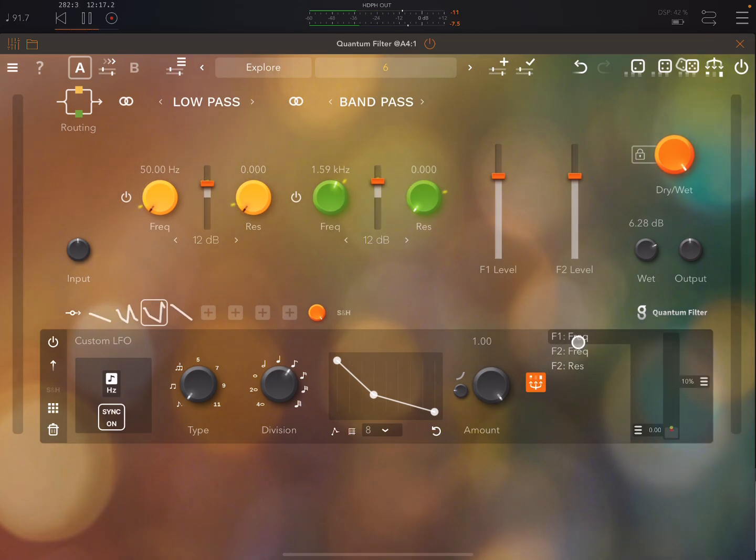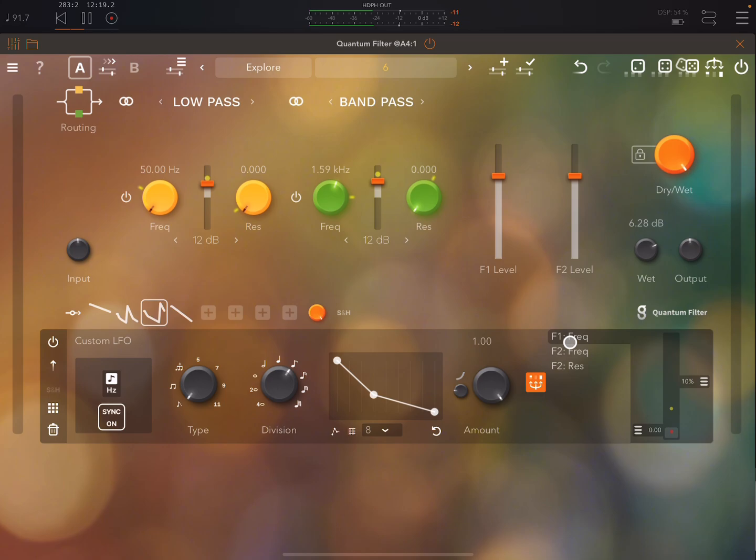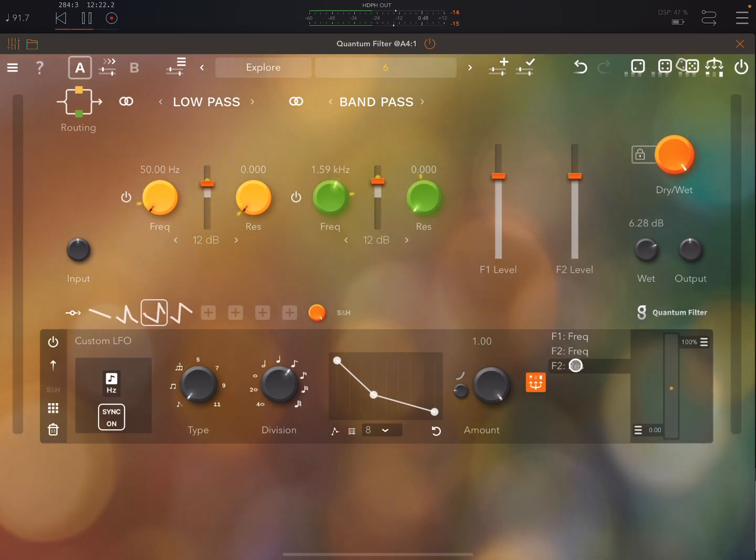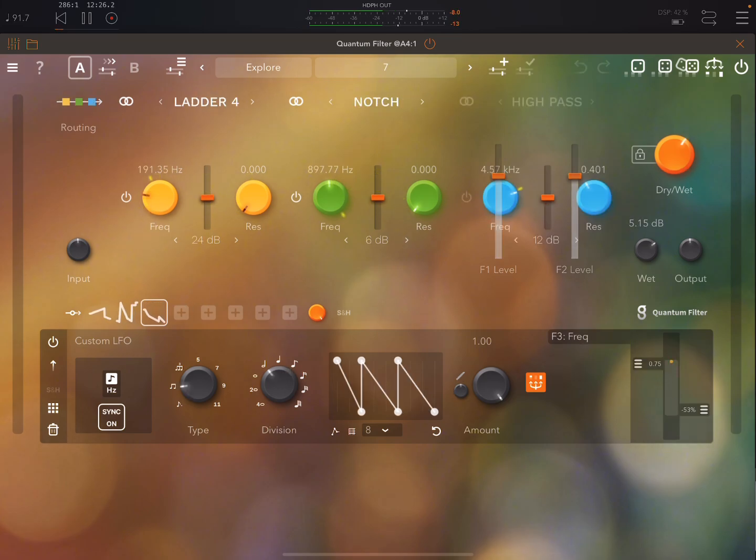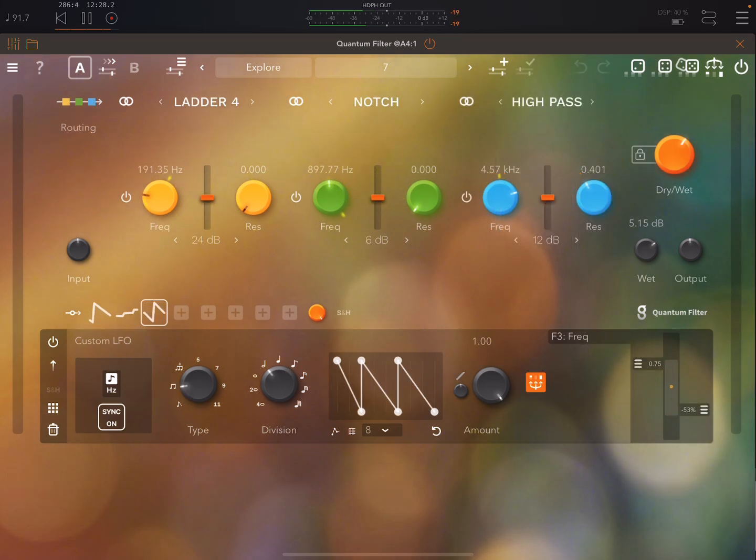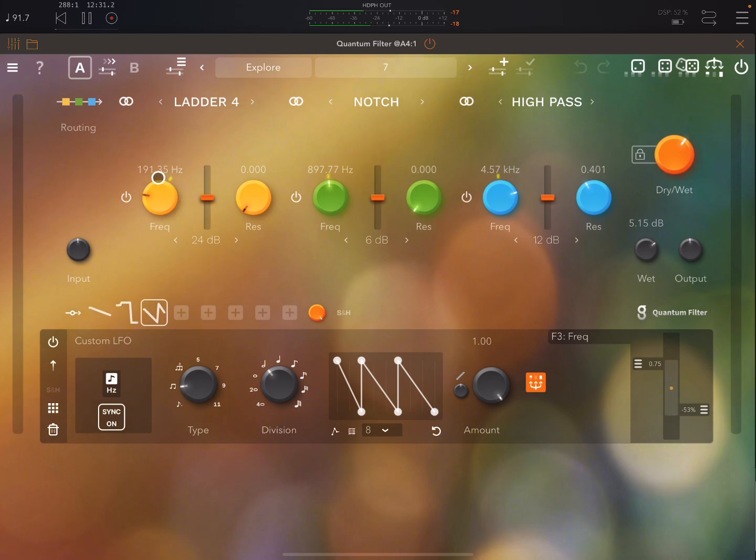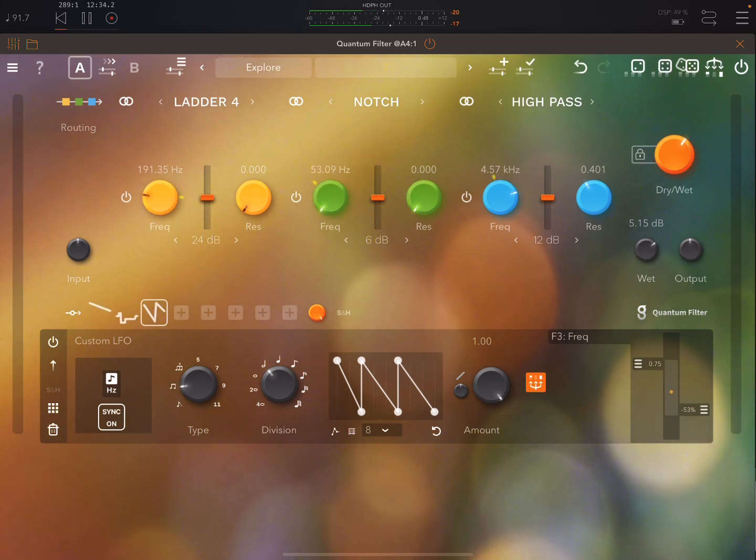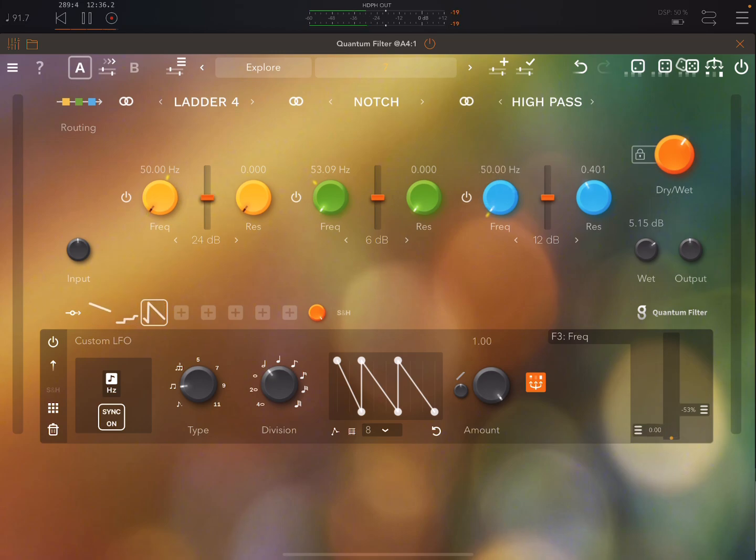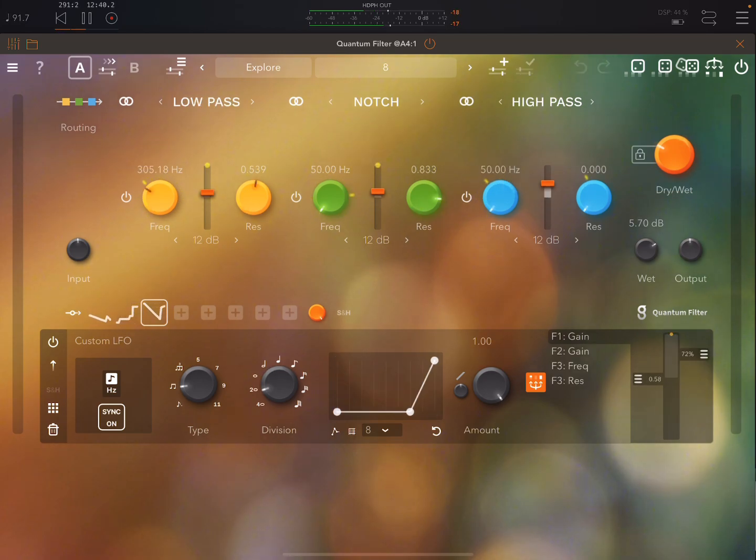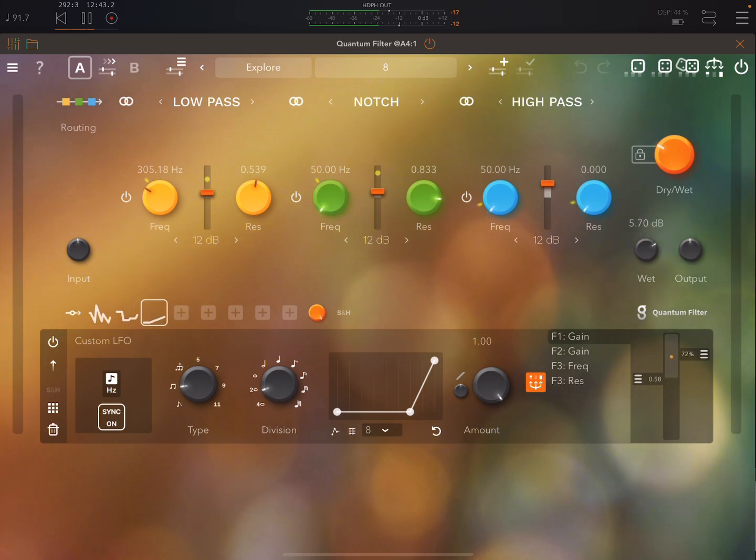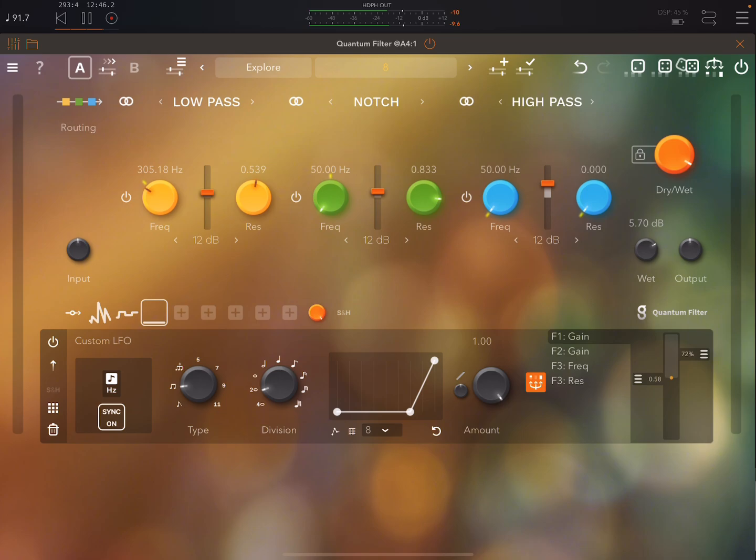So you can see there, you know, this is for filter one frequency. This, for example, is filter two resonance. Let's go on to the next example. Try Wet knob.